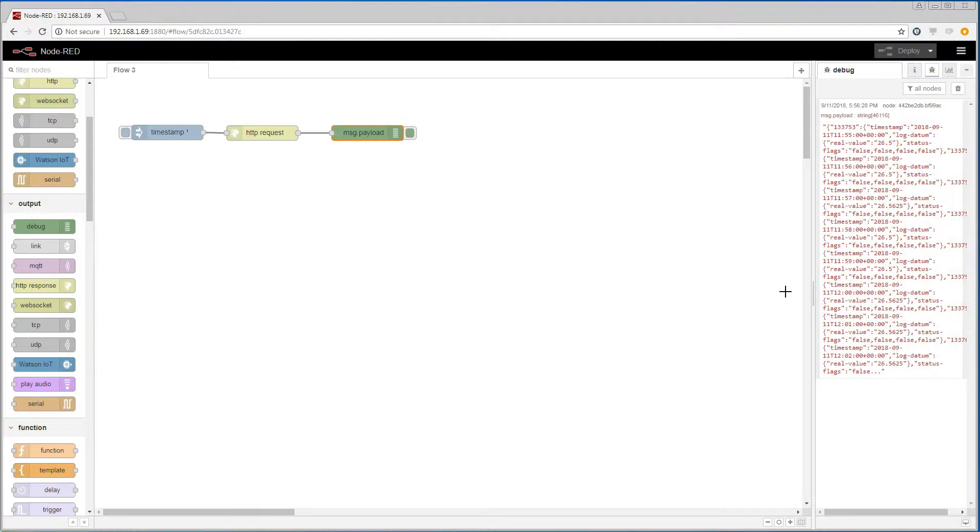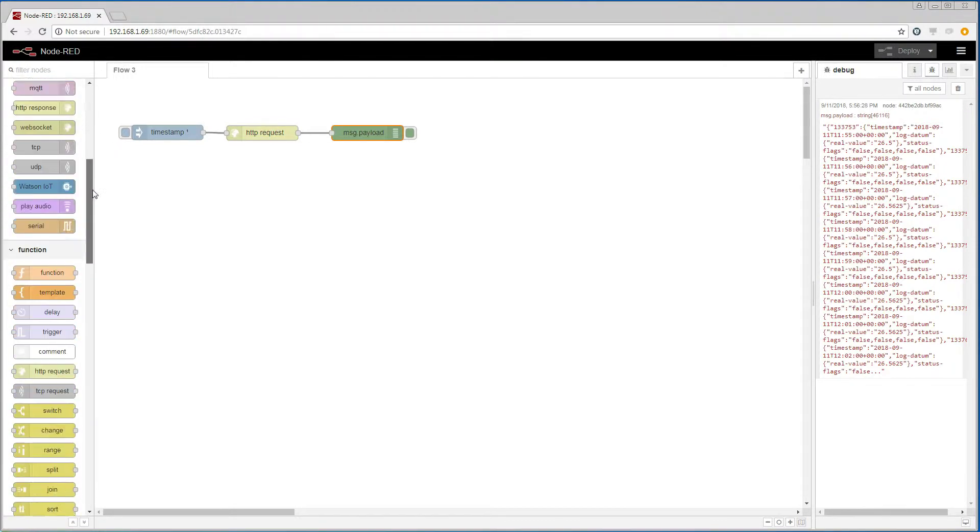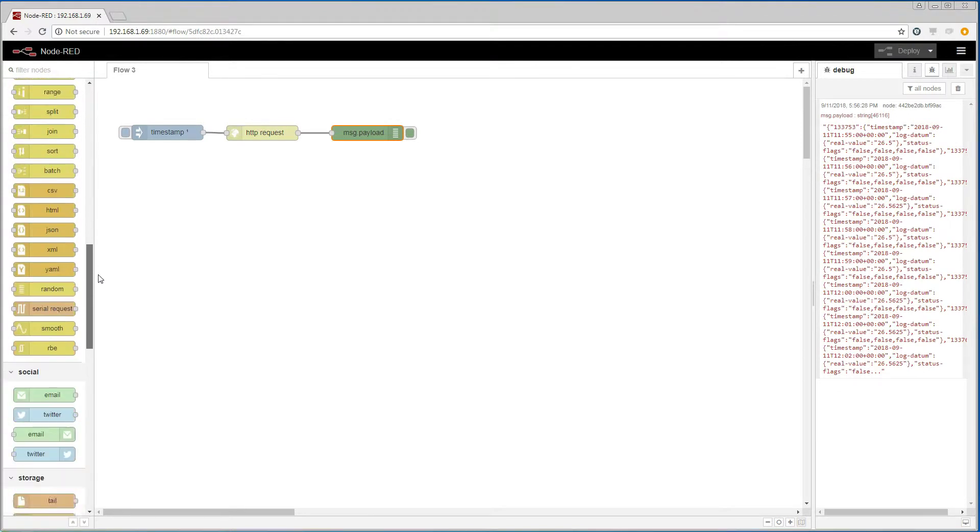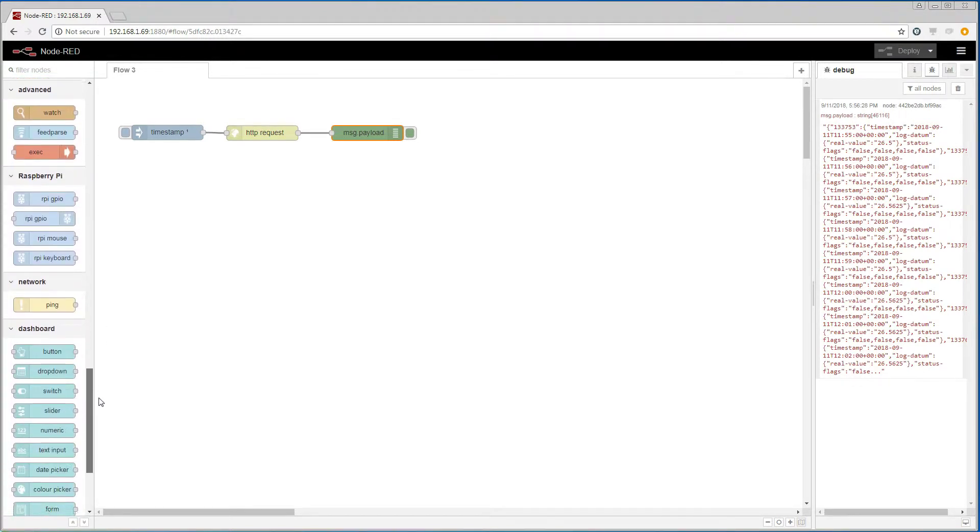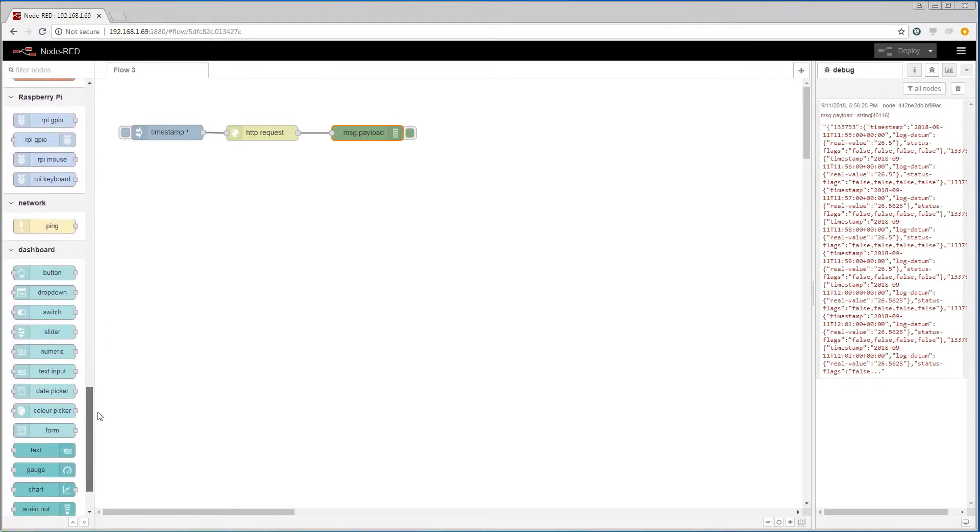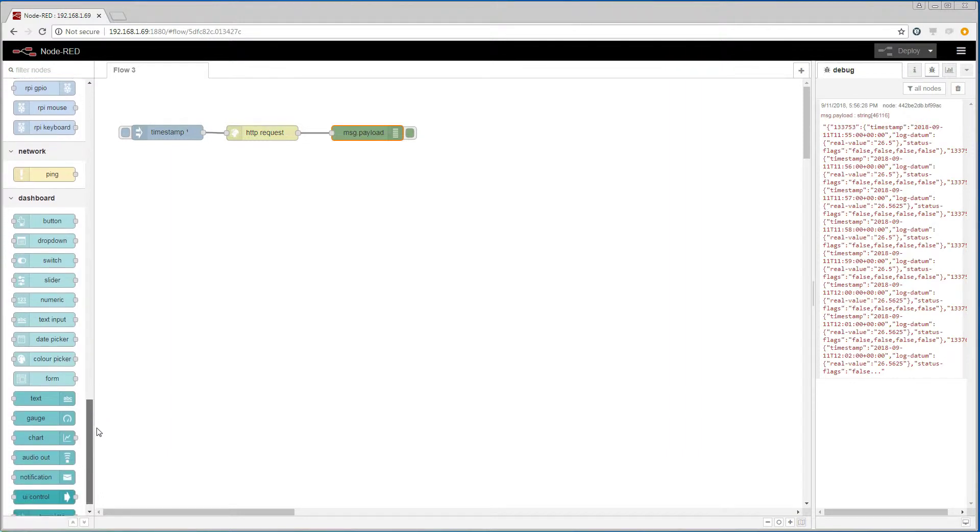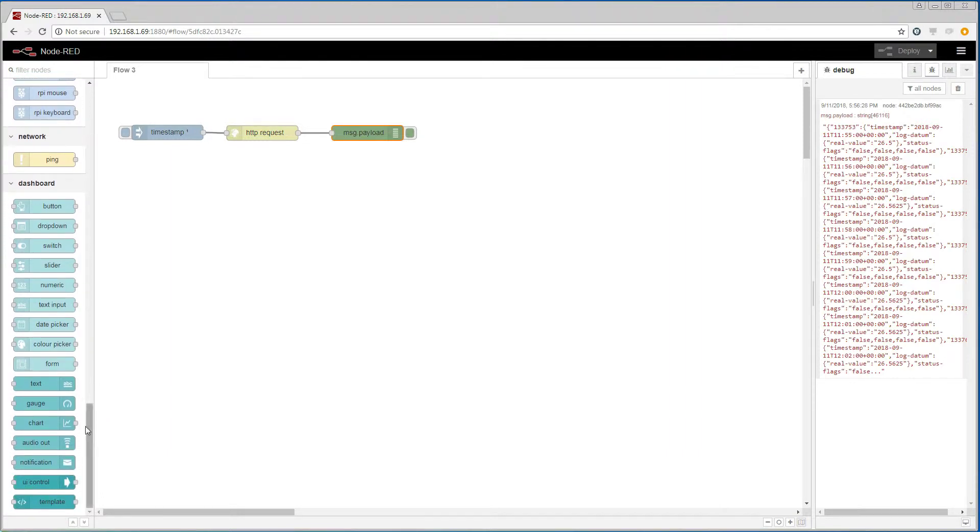Now I want to display this data on a dashboard. So I have added a node package to my Node-RED installation which is called Node-RED dashboard. From this package I am going to add a chart.